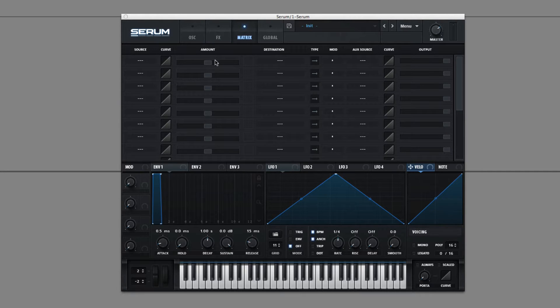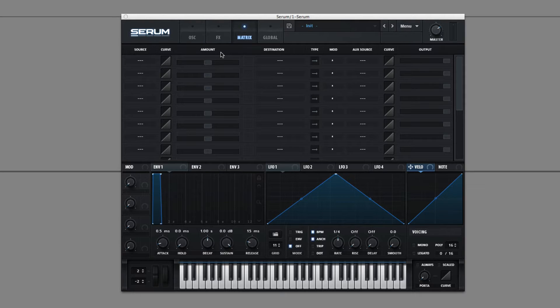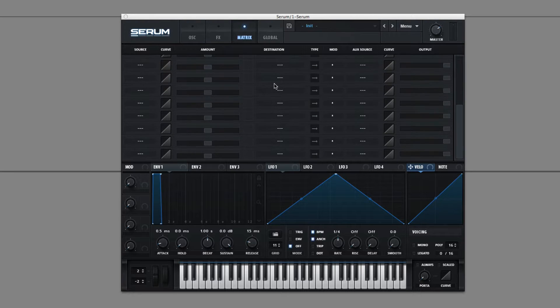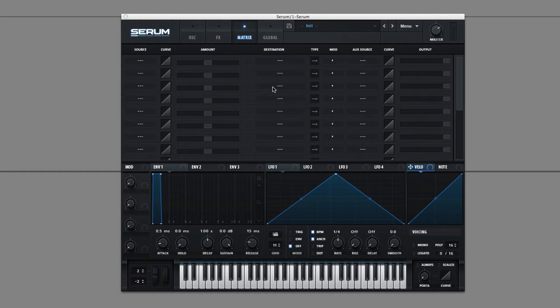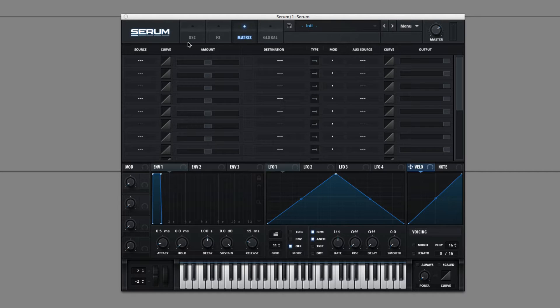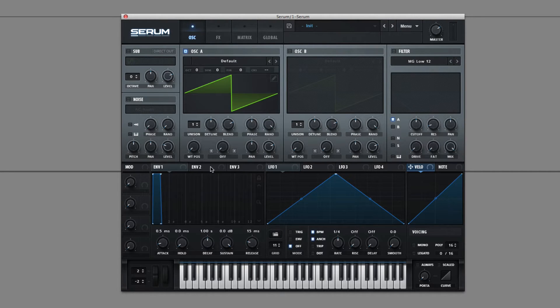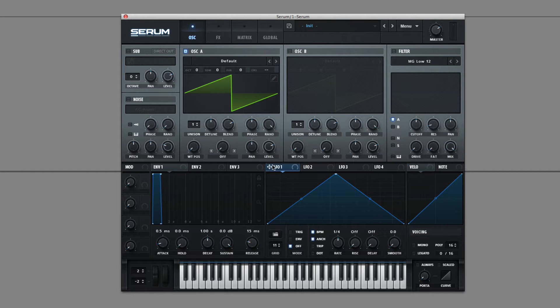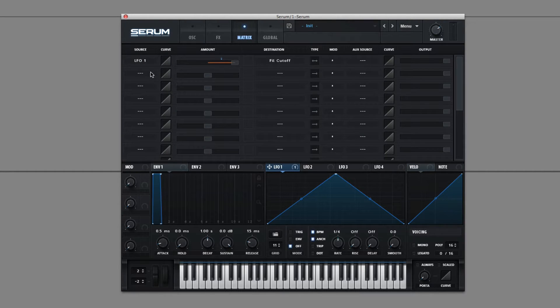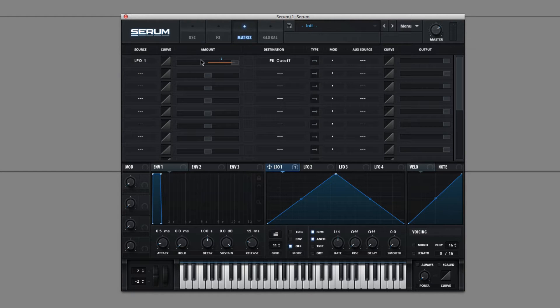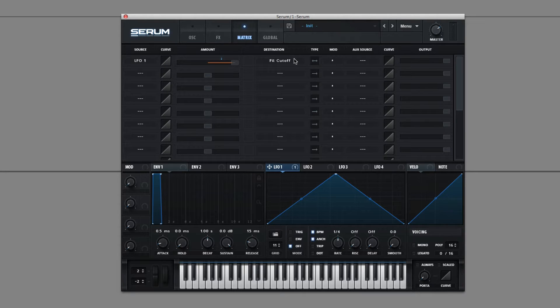So this page right here, matrix, is where you control all the modulations that you have assigned in Serum. So how this works is, if you start out on this page and let's say you assign an LFO to filter cutoff, come back into matrix, and it's assigned right here. You can see the source, it's LFO, and the destination is filter cutoff.